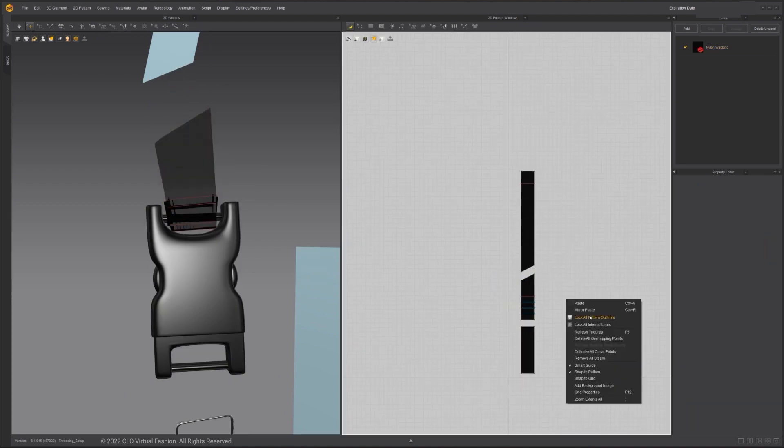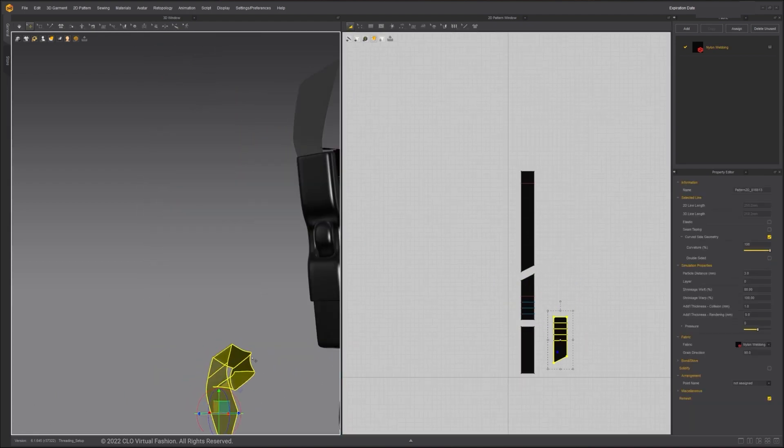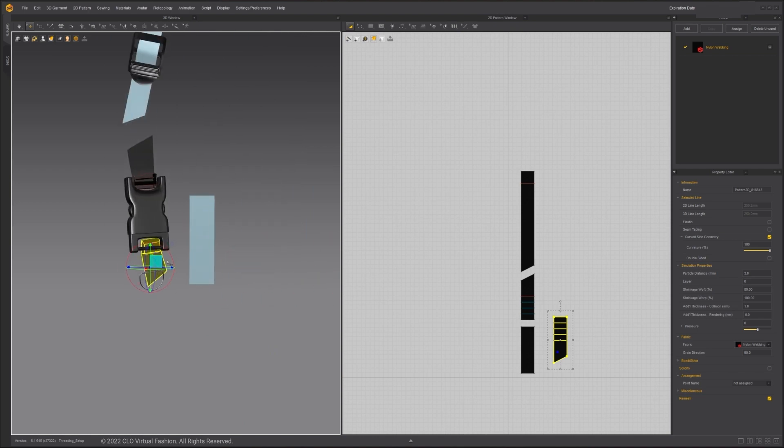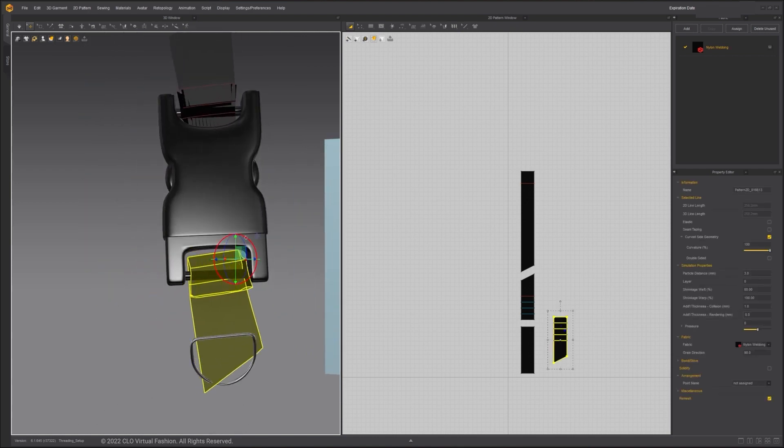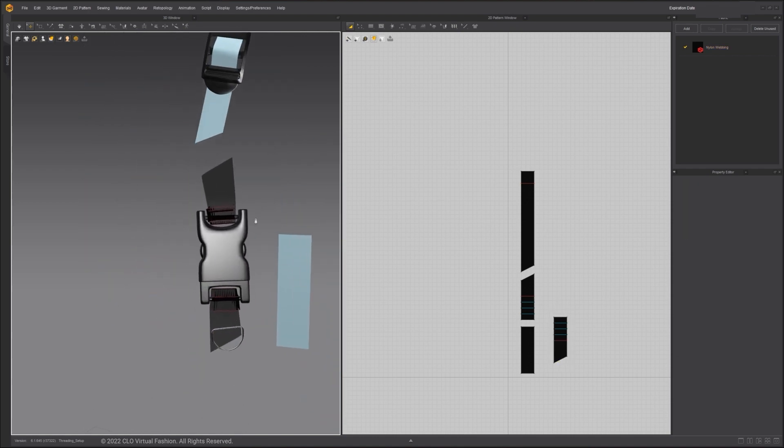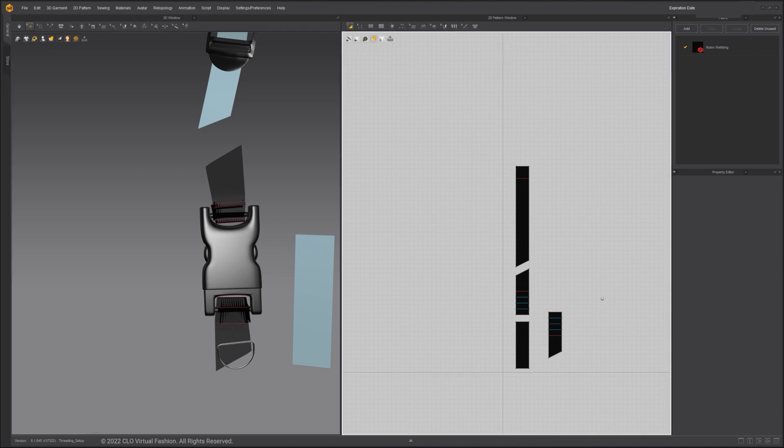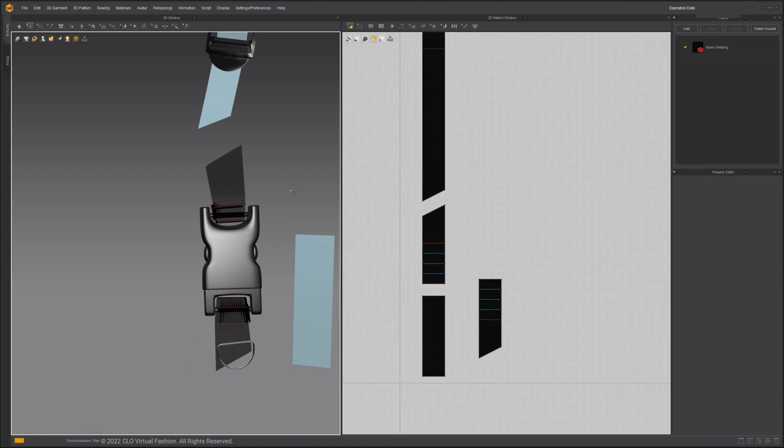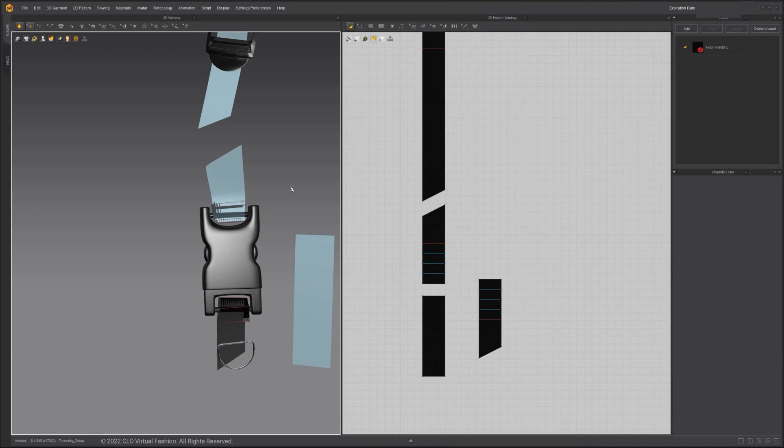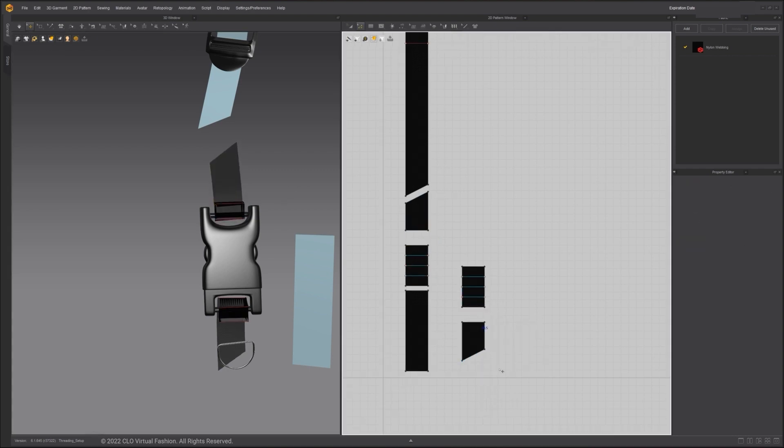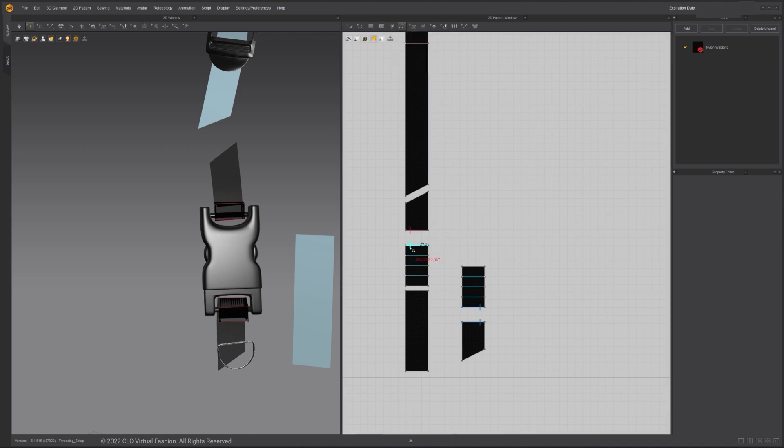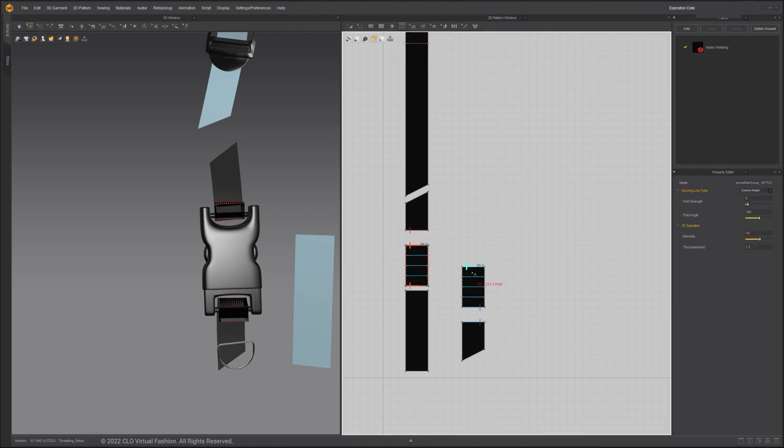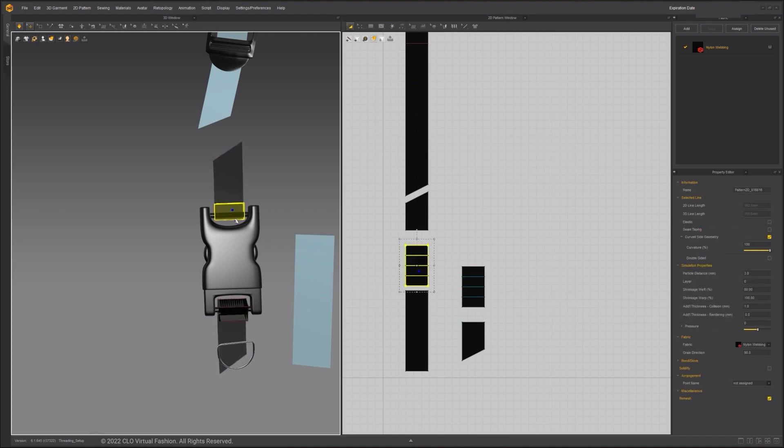I will also copy and paste this pattern and move it to the bottom of the buckle. Use the Segment Sewing tool and sew the edge of the loop. Right-click on the last internal lines and choose Cut and Sew.